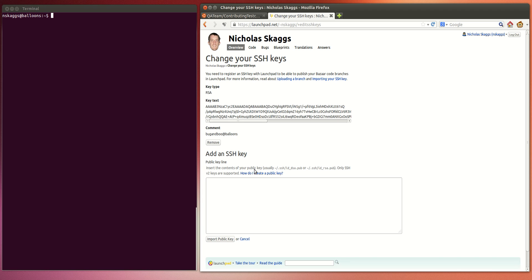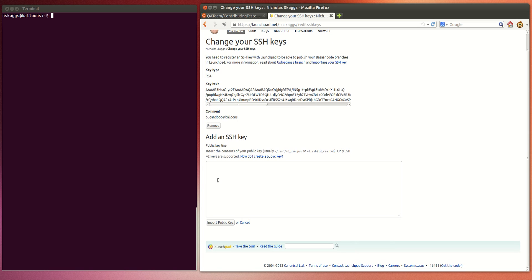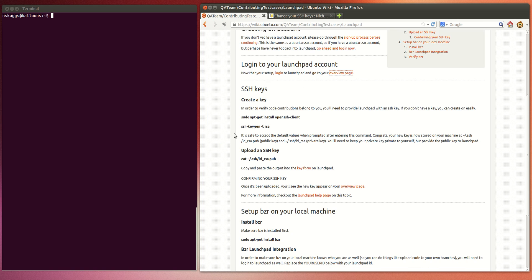Now, in my case, I actually have a key already in here. So I've got the key shown and the ability to remove the key. If you don't yet have a key, you're just going to see this import public key form at the bottom. And so we're going to go ahead and generate a key now so that you can add an SSH key.